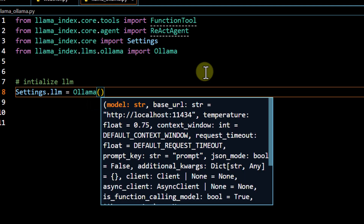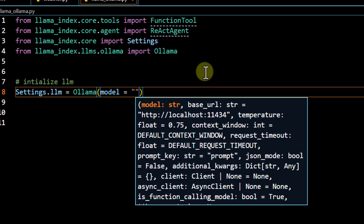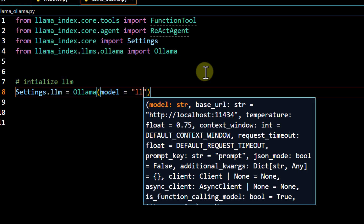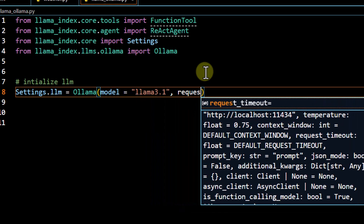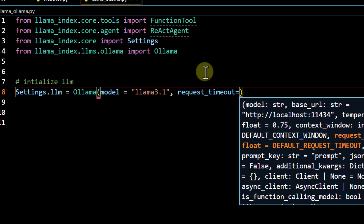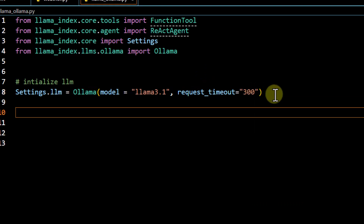We initialize our LLM by setting `Settings.llm` to `Ollama`. We pass our model detail — `llama3.1` is the latest model with tool support, so we specify that. We also pass a `request_timeout` parameter of 300, because these models are running locally and may take some time to generate a response.